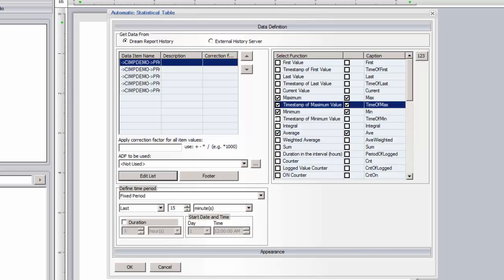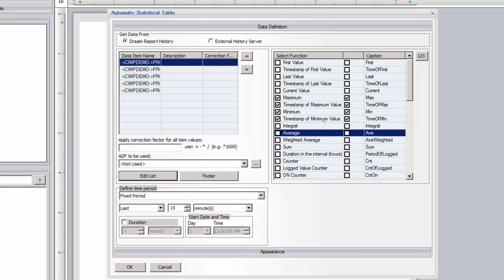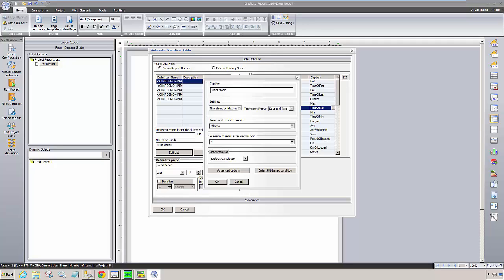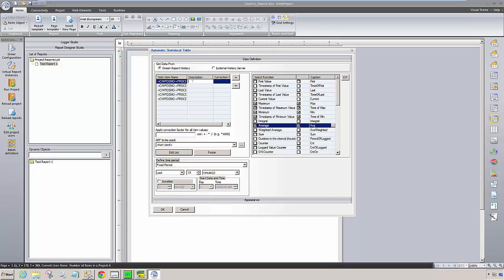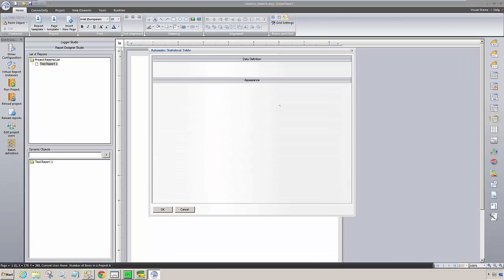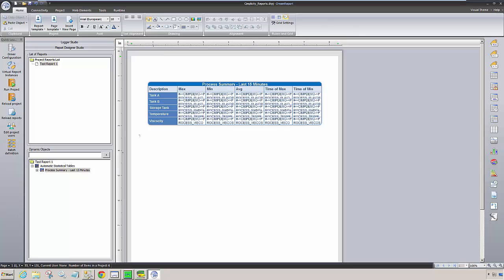And finally, select the aggregates or functions we want to include. Let's display min, max, and average values, as well as the times when the min, max values occurred. We can further configure each of these functions if necessary. I'll change a couple of captions here. Since our OPC item names are pretty long, I'll replace them with shorter and more descriptive captions. Let's show the descriptions and give the table a title. I'll do some basic column formatting and we're done.